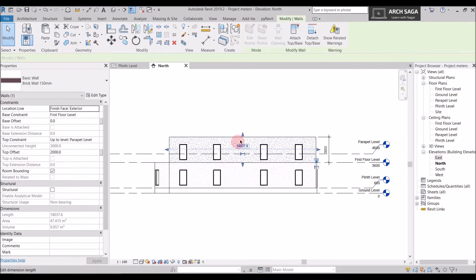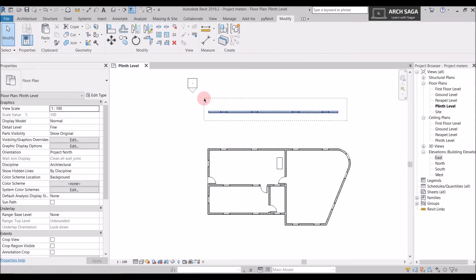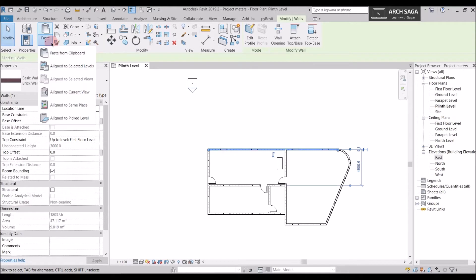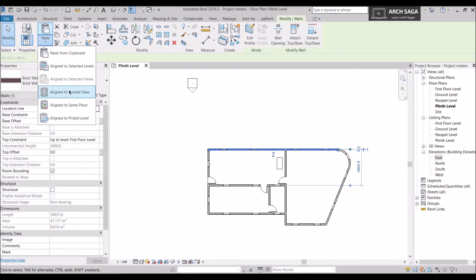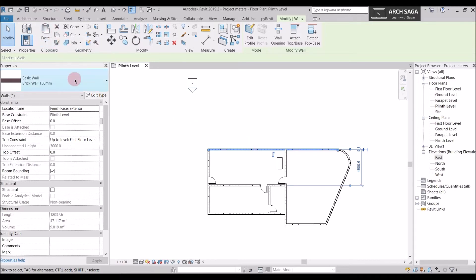So that was Align to Selected Levels. There are two more options: Align to Current View and Align to Same Place — both essentially copy the wall at the same location. Align to Pick Levels lets you copy the wall to any height, not just a defined level. Those are all the copy and paste commands.